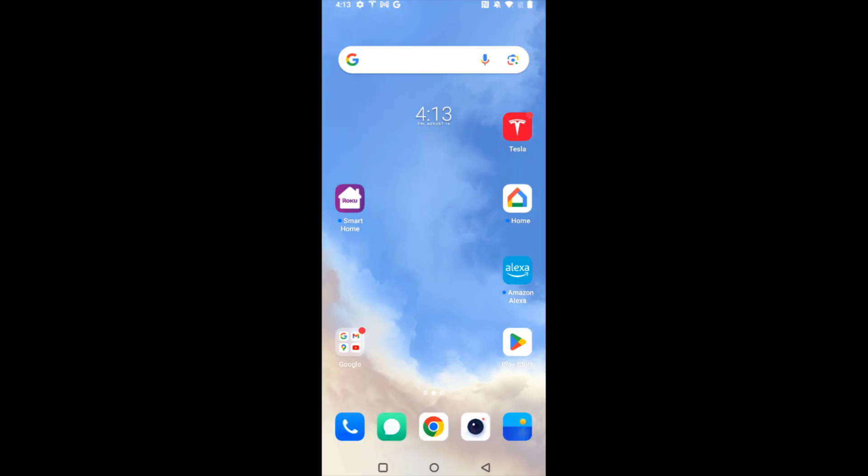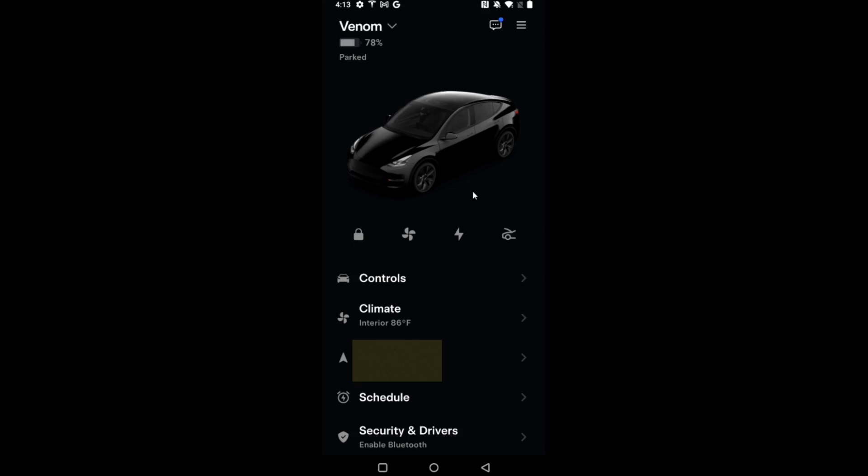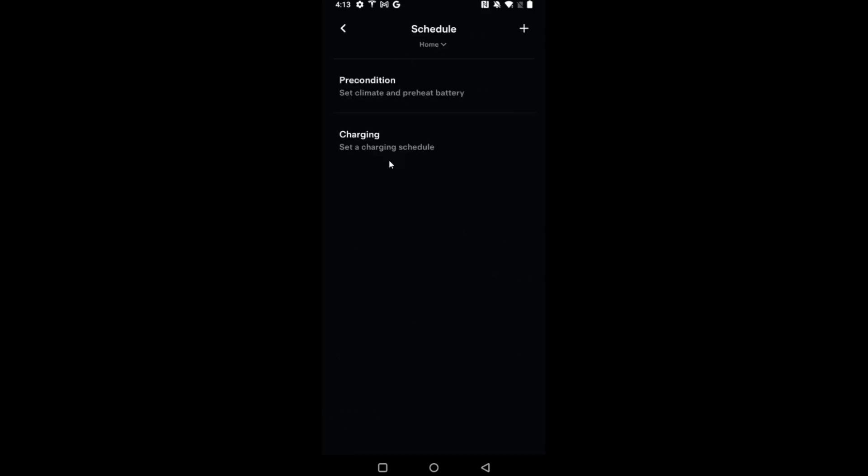I'd also like to quickly mention that you can schedule this through the Tesla app. And from here, we can go down to find the schedule option. In here, you have similar options. And to set a schedule, you just click on the plus icon right here to get started.